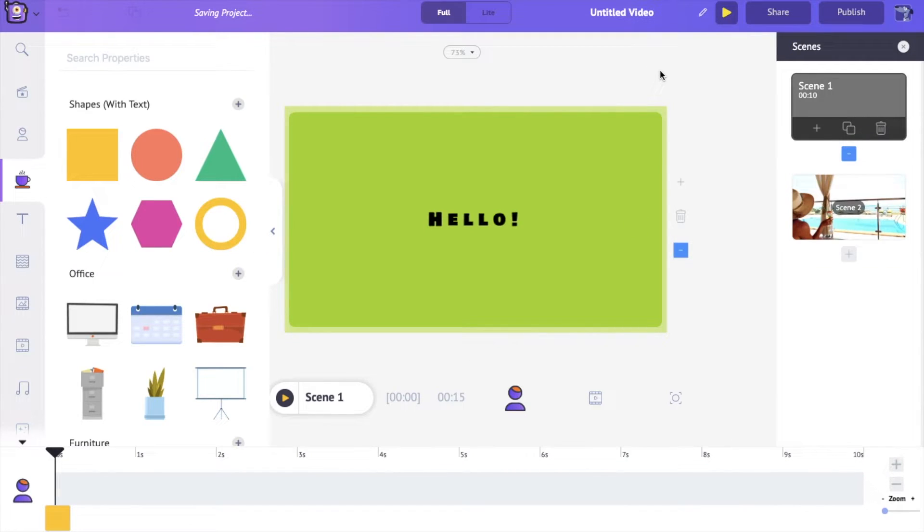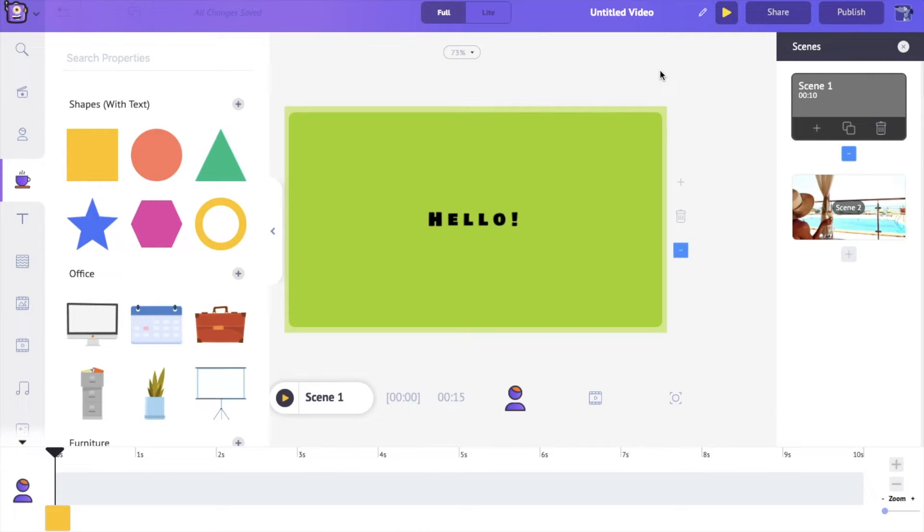But shapes go on to do more than just this, and we'll see how you can use shapes to improve even your normal videos.